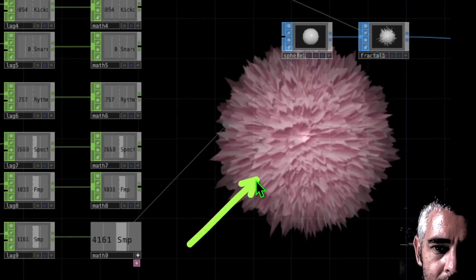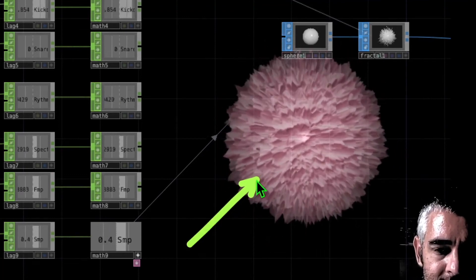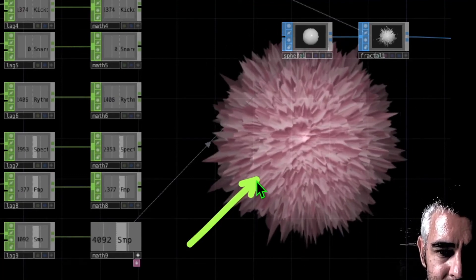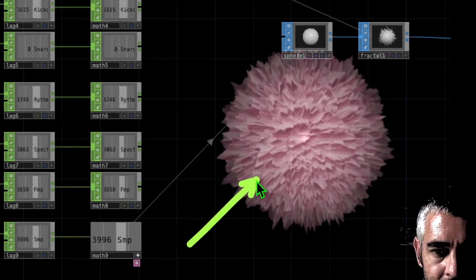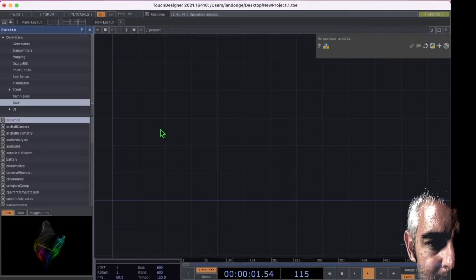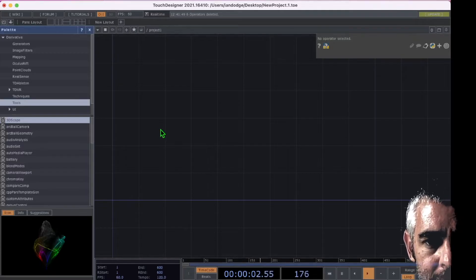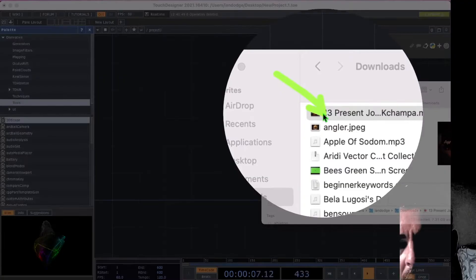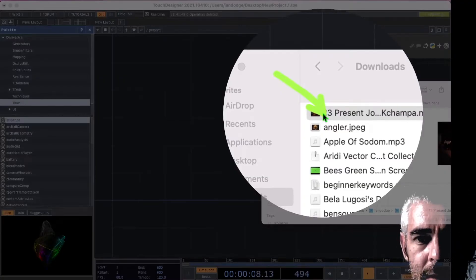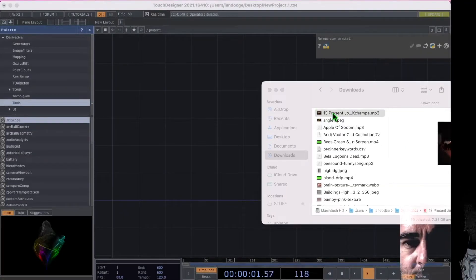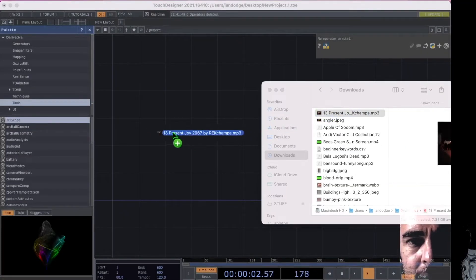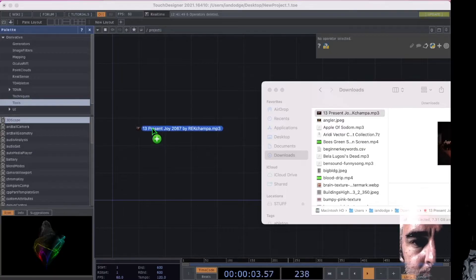Let's make this audio reactive visualization in TouchDesigner. Let's drag in an audio file. Here's my audio file right here. I'm just going to drag and drop that into TouchDesigner.